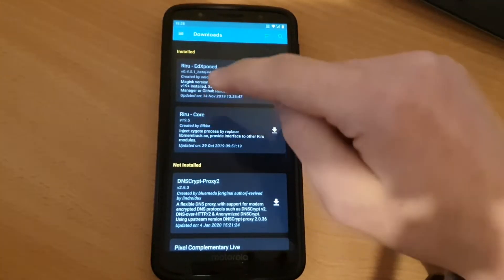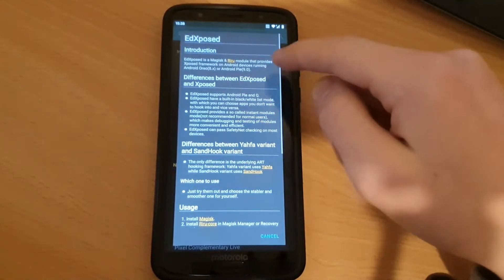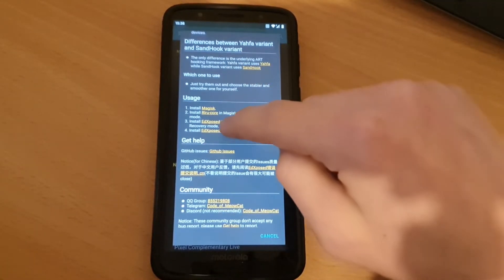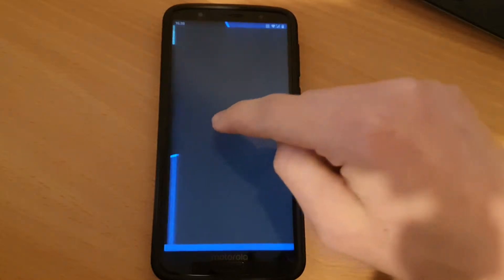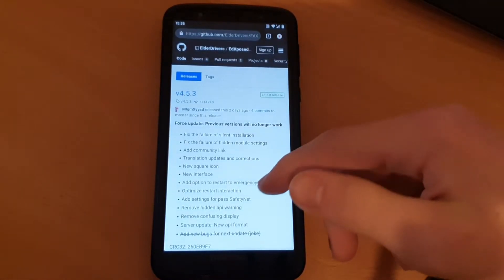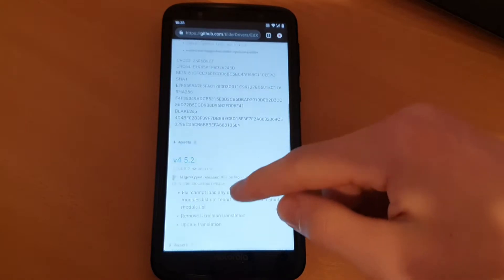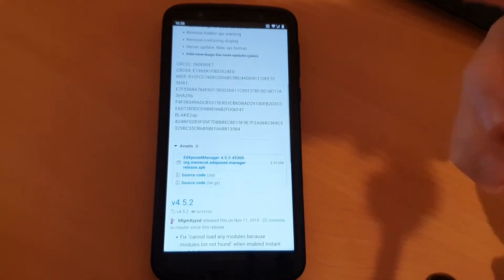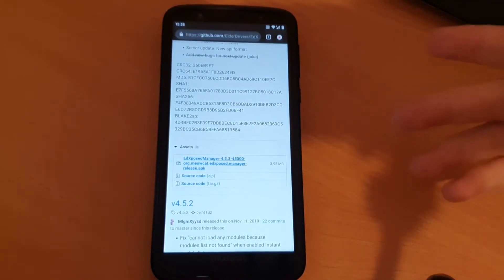Go to downloads because you have to press on it, and then you can go here to usage and go to EdXposed manager. This will lead up to a GitHub page where you can just download. Go to the assets and download the APK because you need it now.